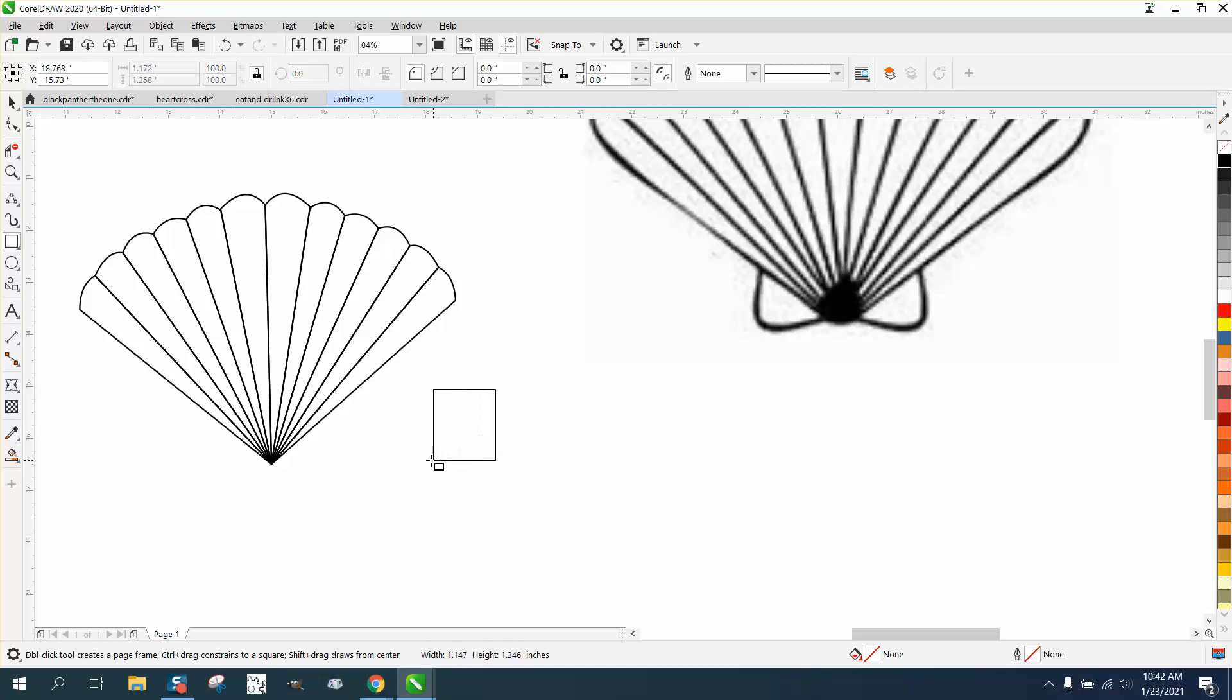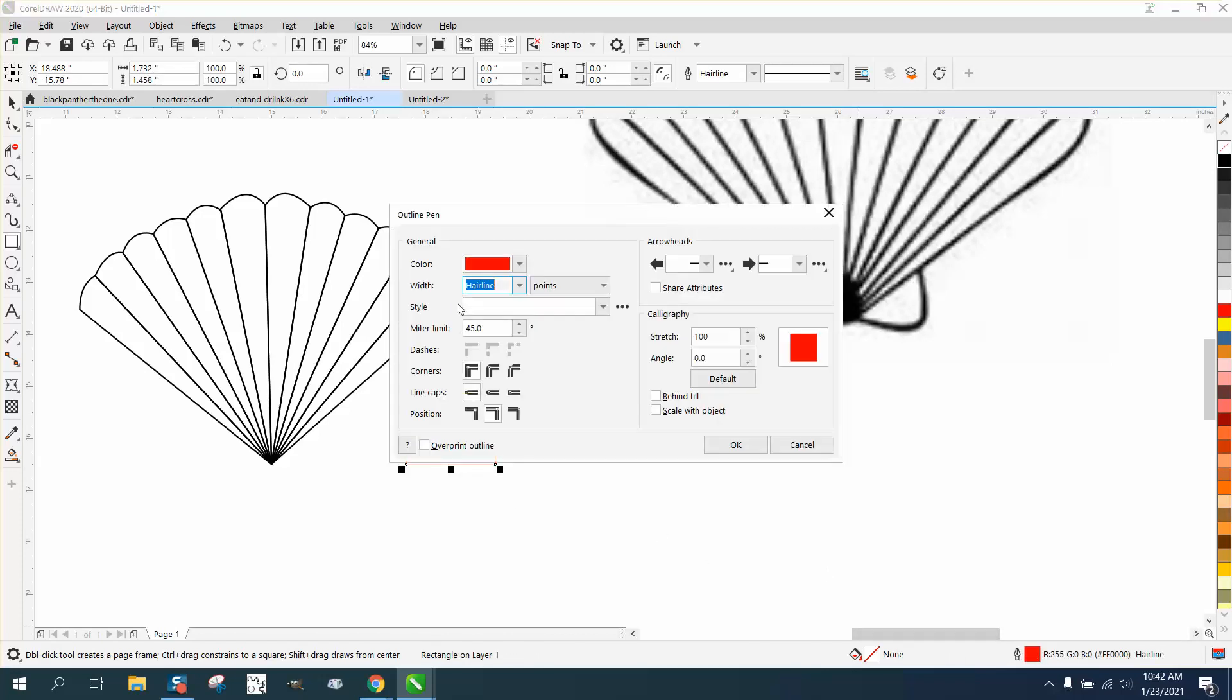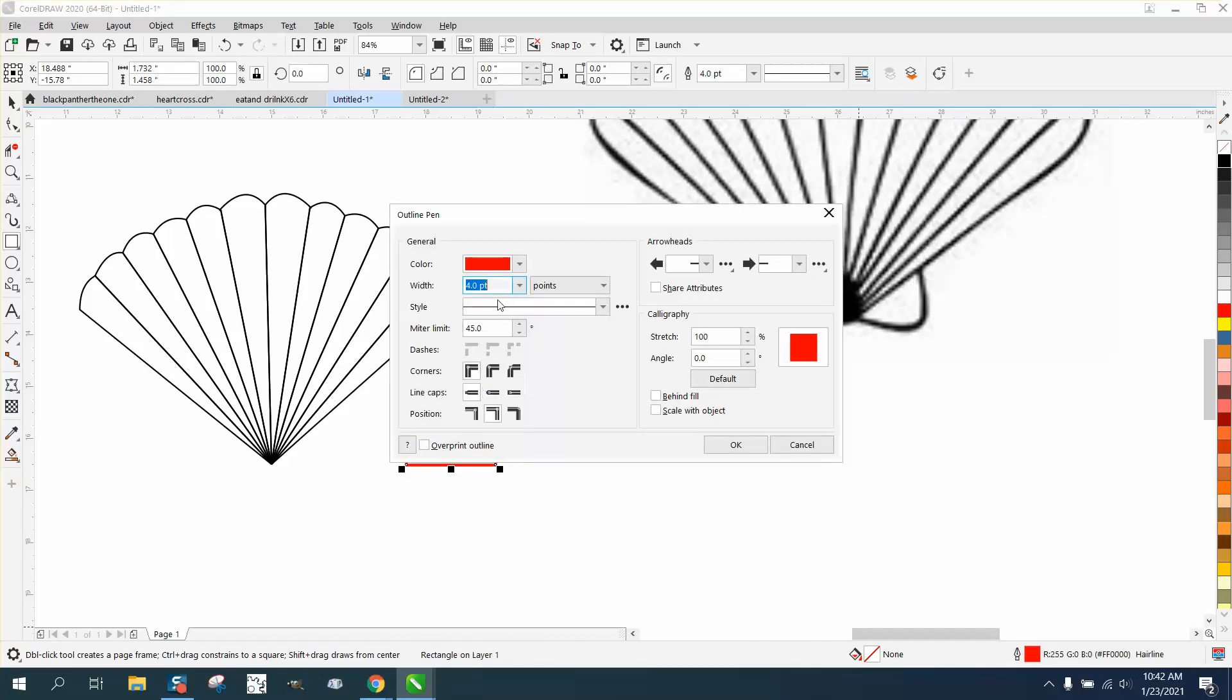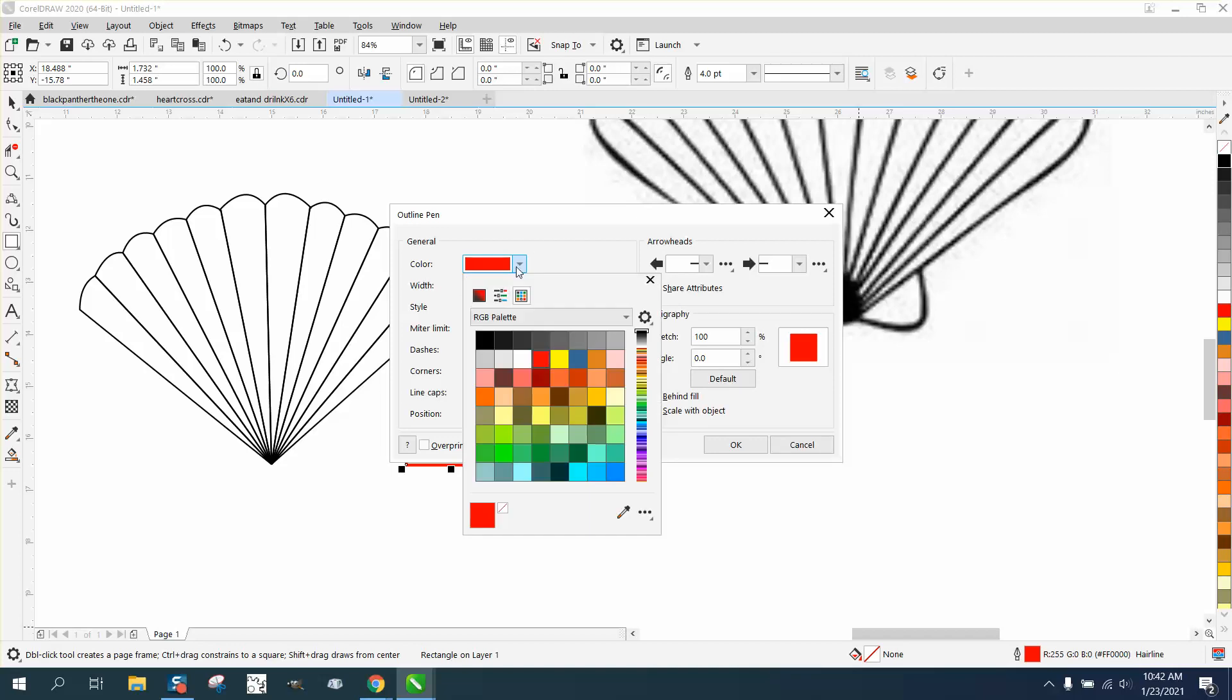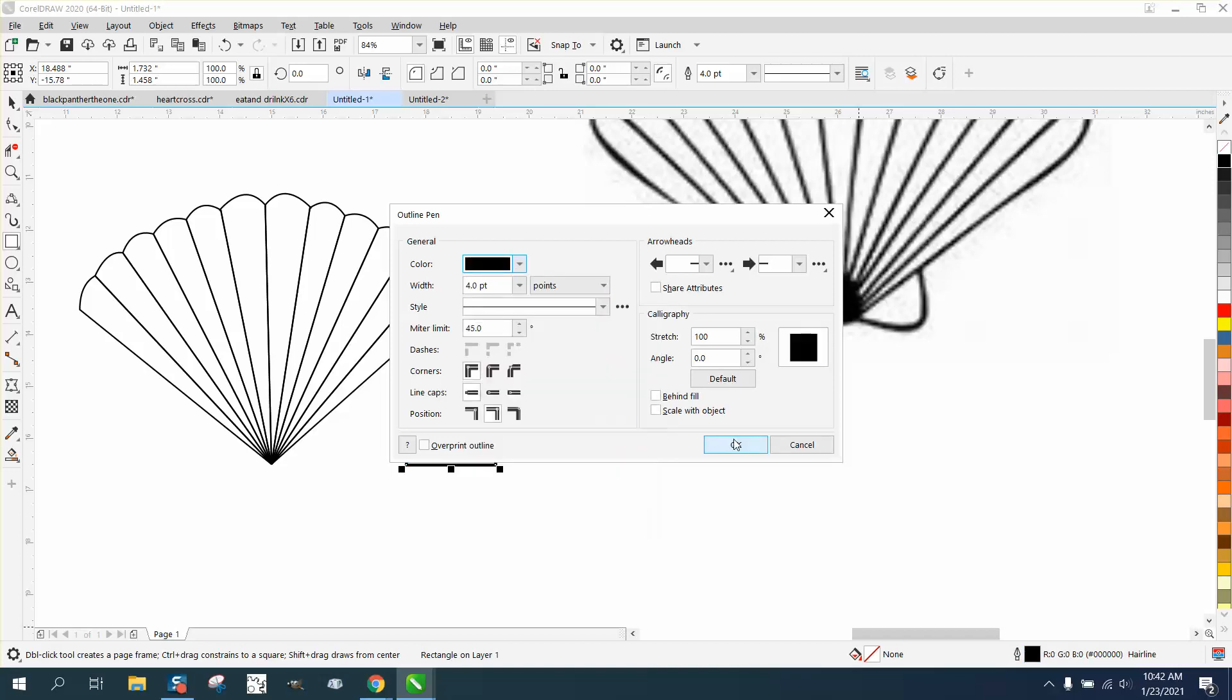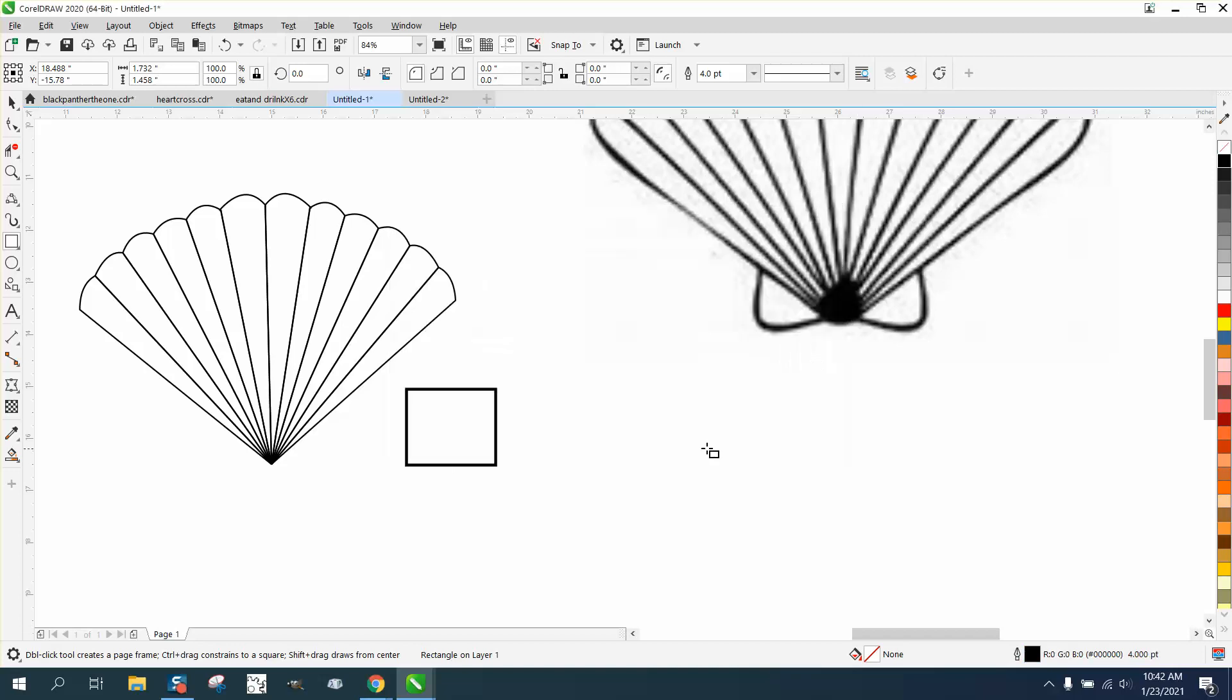Now this part right here, a lot of ways you could do it. I'm going to draw a rectangle and I'm going to go ahead and make it thicker, four points. This is kind of a neat little trick here.